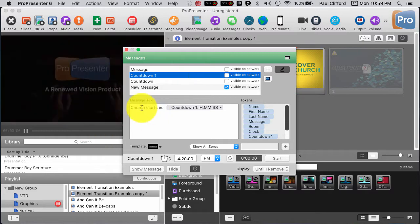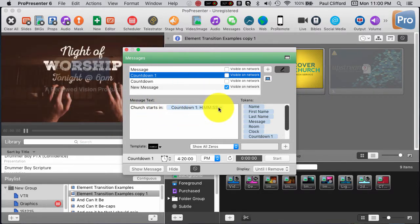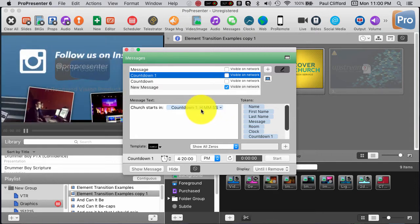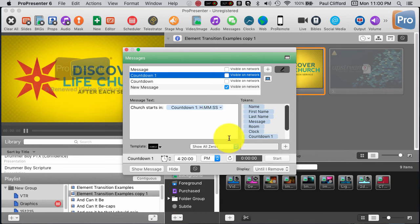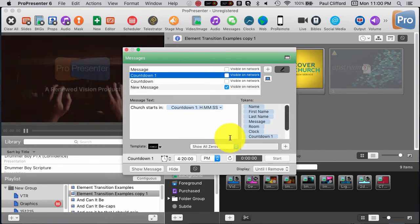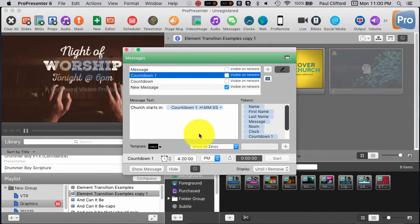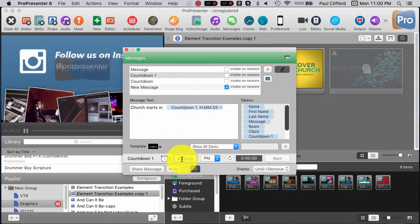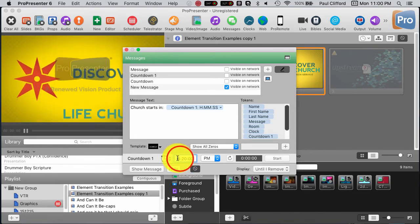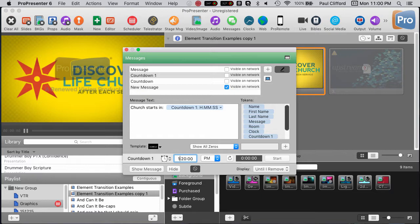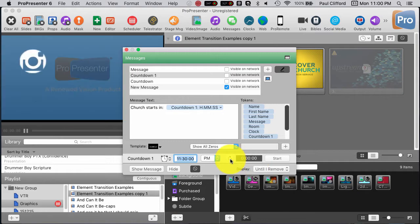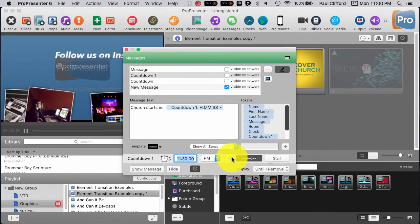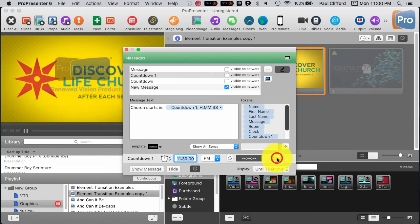I've got a countdown one here — 'Church service starts in.' It's 11 o'clock. Countdown to hour, minute, seconds. So, let's say it's 11:30 p.m. right now. Tab to set that in, and start it and show message.